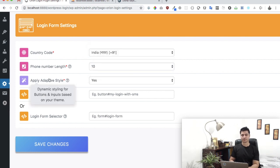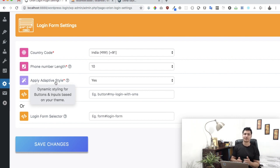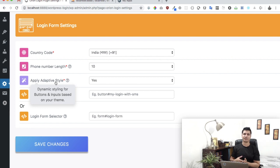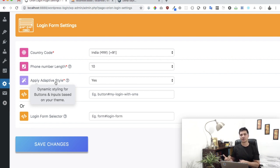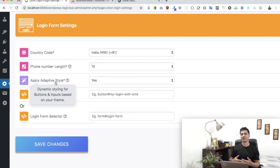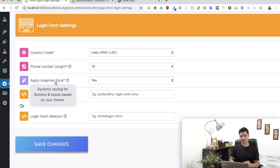This is pretty interesting—the 'apply adaptive style.' Basically what it does is the plugin form that is created, the pop-up that's created, is going to adapt to the style of your theme, which means it's going to help you save time because you don't have to hire another developer to do the additional styling for you. It's going to be responsive as well.